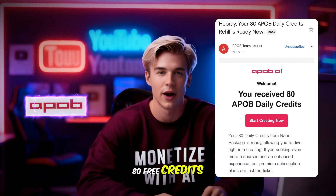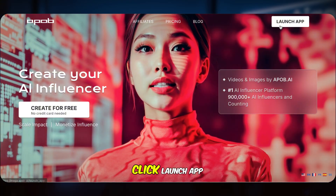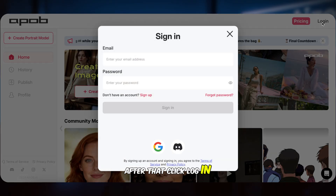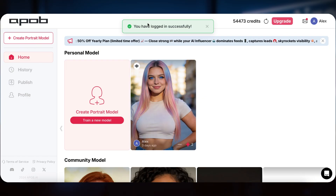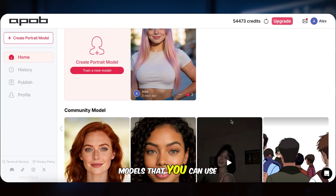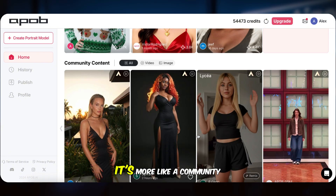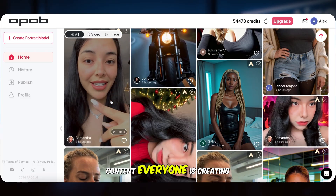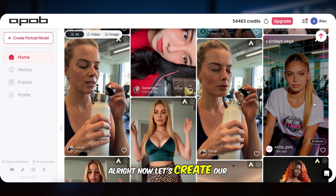APOB AI actually gives everyone 80 free credits every day to use. Let's open APOB AI — click Launch App, then click Log In. You can use your email or use Gmail for a fast login. I'm going to pick my Gmail account here. After signing in, you will see community models that you can use directly. Honestly, it's pretty impressive. This isn't just a tool — it's more like a community. By checking out the community contents, you can see what kind of hot content everyone is creating, which gives us a ton of creative inspiration.